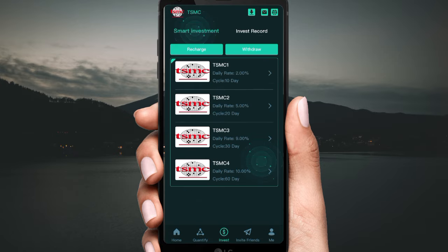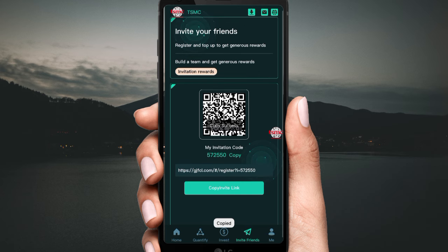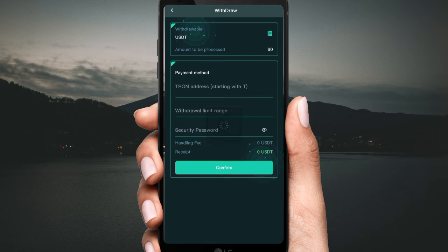Now click 'Invite' and copy your referral link to share with friends. You can get rewards based on your referral level. Click 'My Sessions' to see your total revenue and commission.